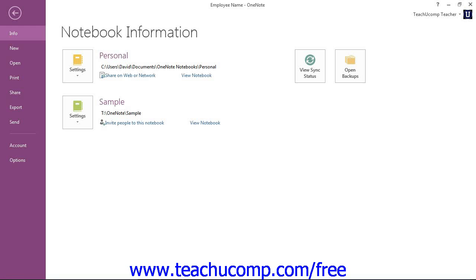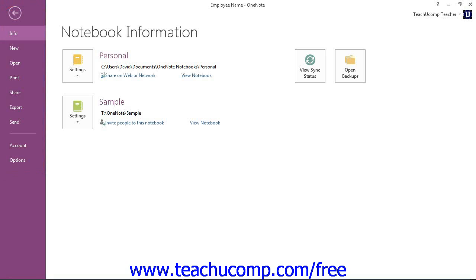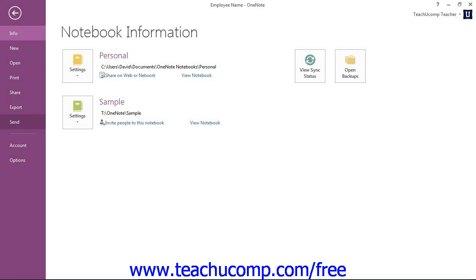The commands that are shown at the left side of the view are the file management commands that are available for the program. And they include Info, New, Open, Print, Share, Export, Send, Account, and Options.